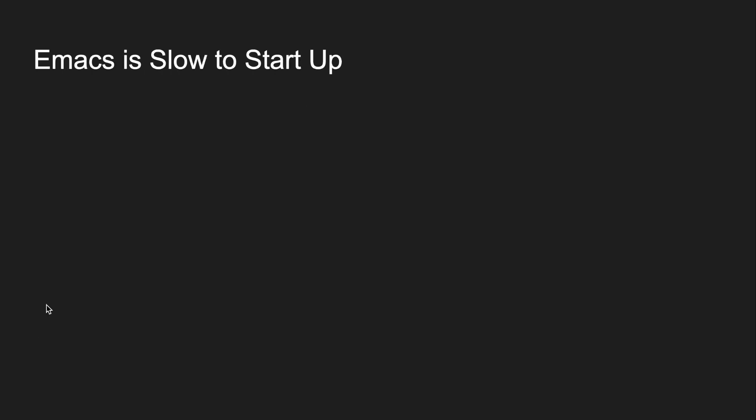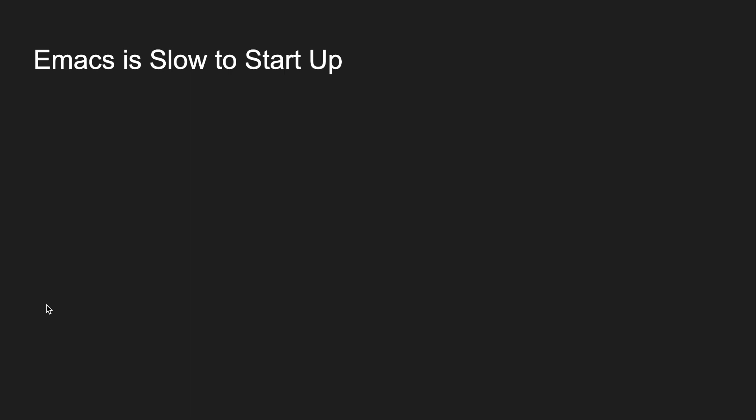Another common complaint about Emacs is that it's slow to start up, but this is easy to solve. You just never close your Emacs.